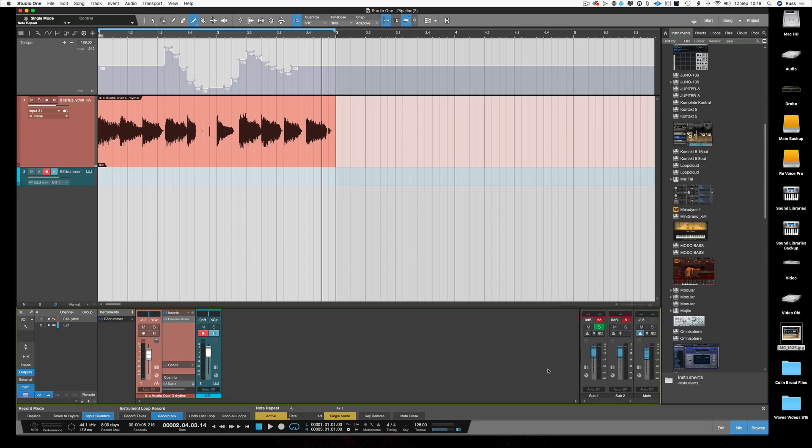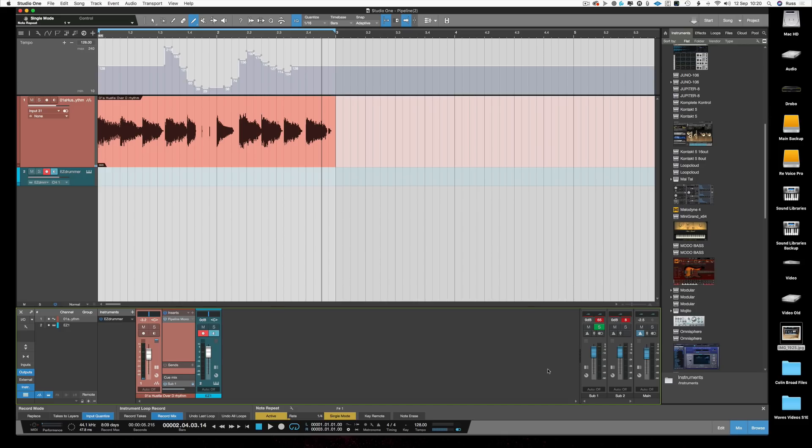So lots of great new features now in Studio One version 4.1. Pipeline XT Stereo and Mono, the new tempo features, the new note repeat features, the AAF export feature has been greatly improved. So it's a great update for Studio One users. Hope you've enjoyed this. Thanks for watching. I'll see you again soon.